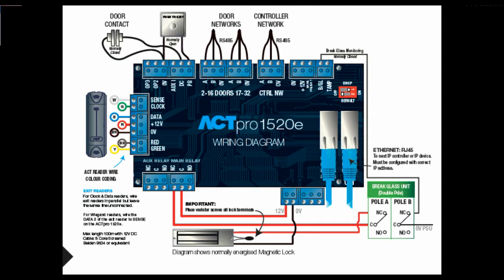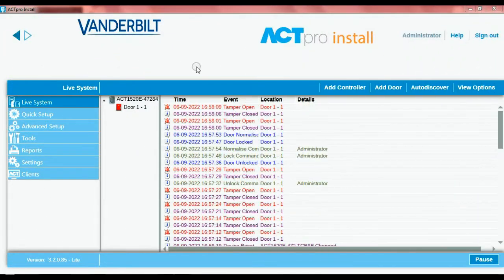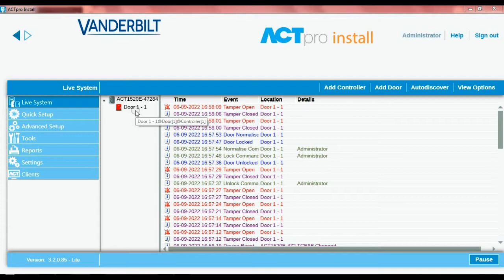First of all we're going to load the ACT install software. That brings you to the start page here, and you can see there's your live system. I've only got the one controller.